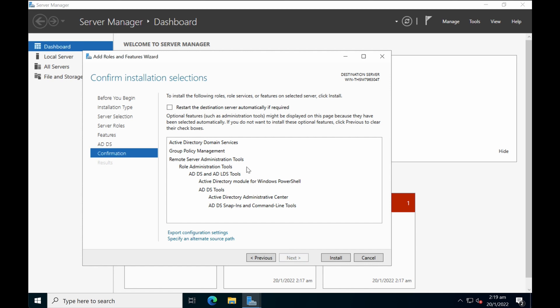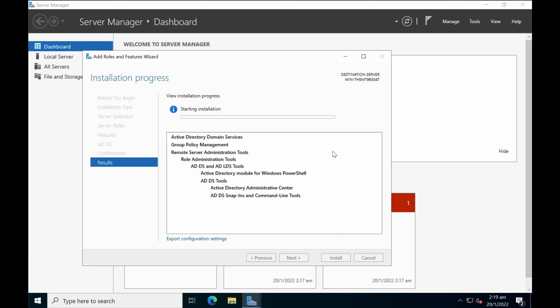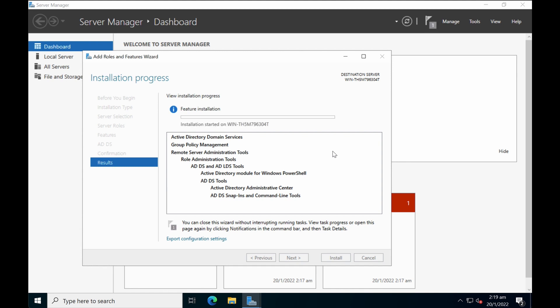Confirm the selection and then click on install. It takes a bit of time to install all the necessary tools and services. I'll fast forward this and then we'll come back to configure AD after that. You can choose to close the window.